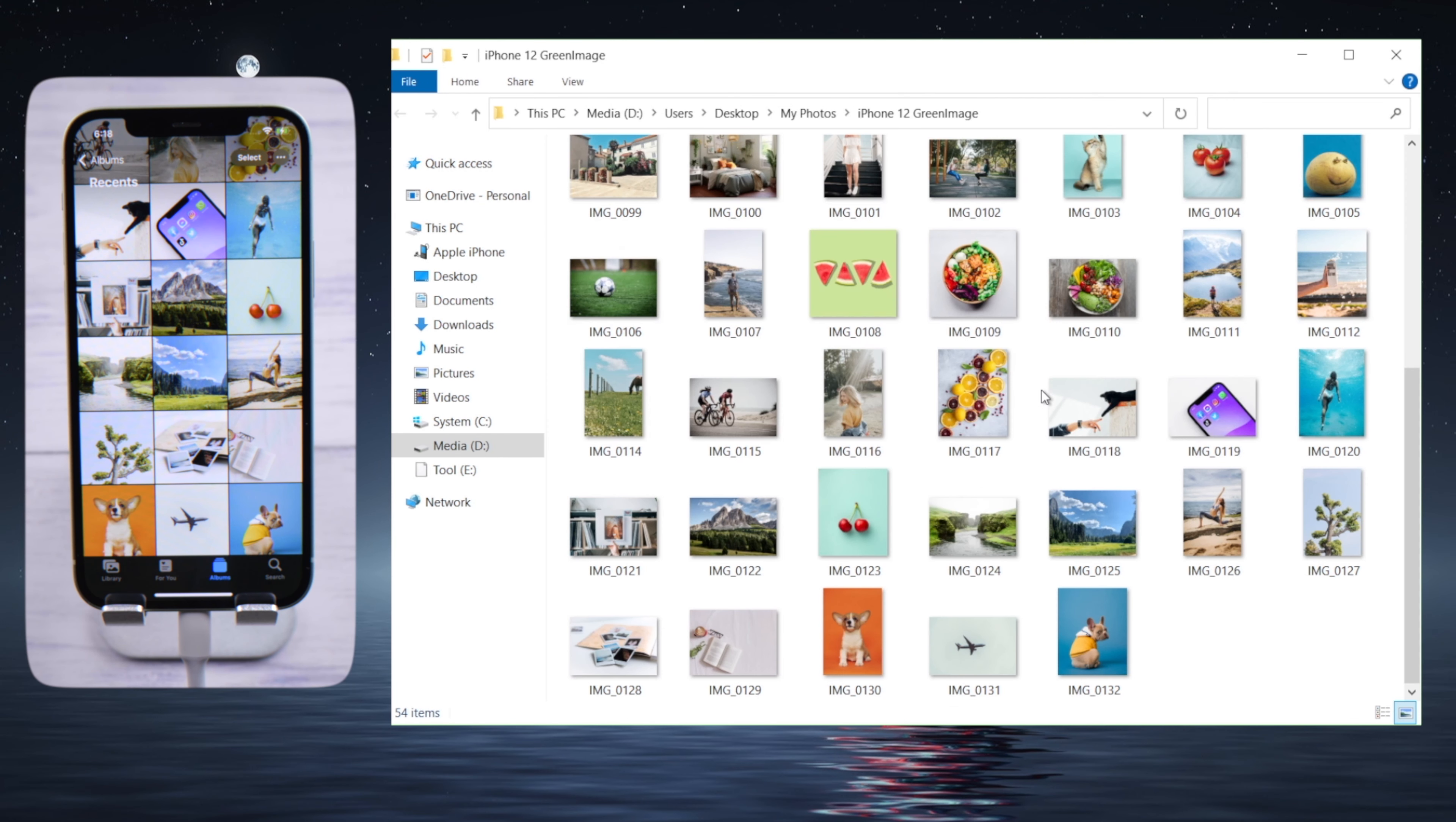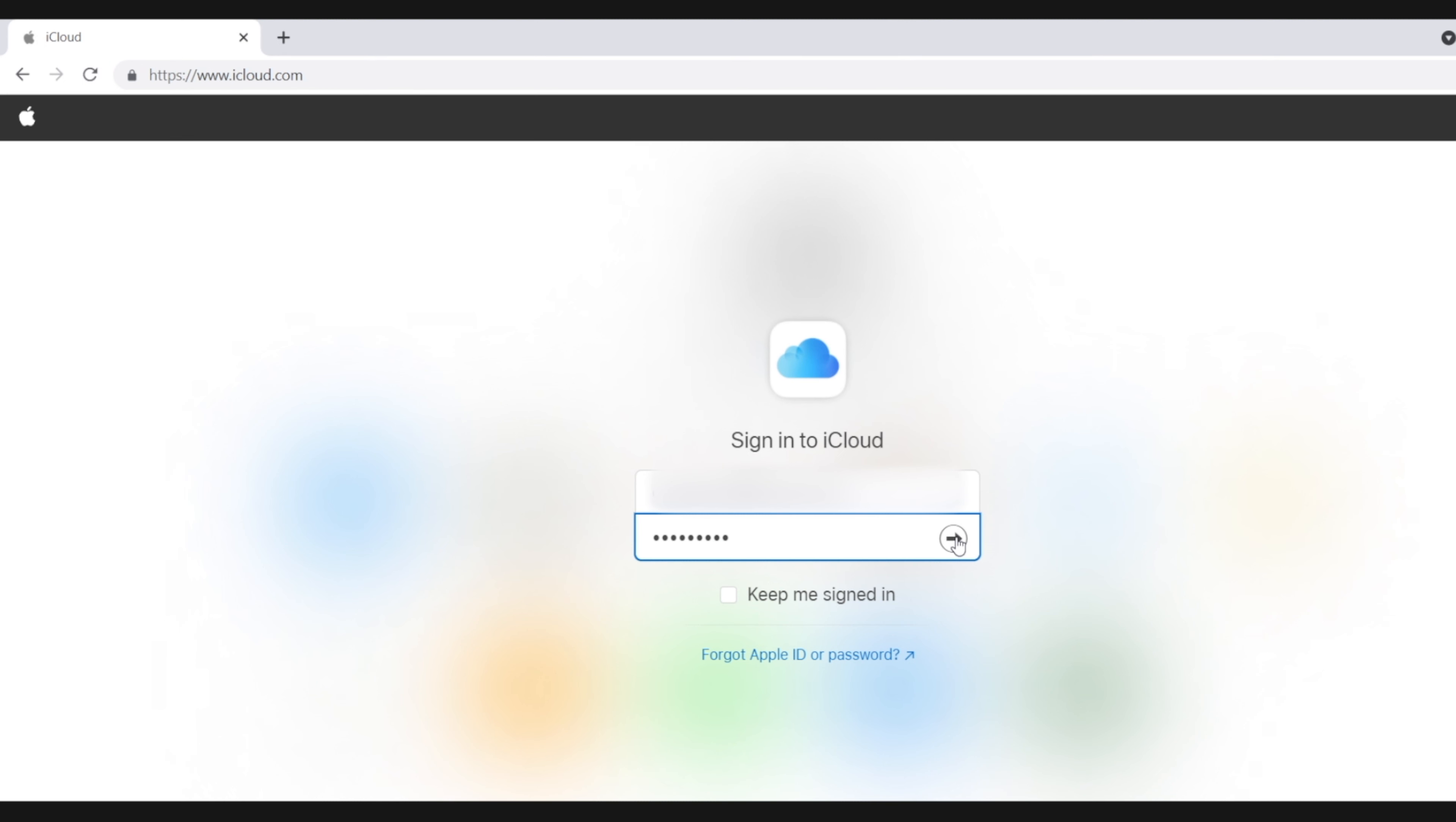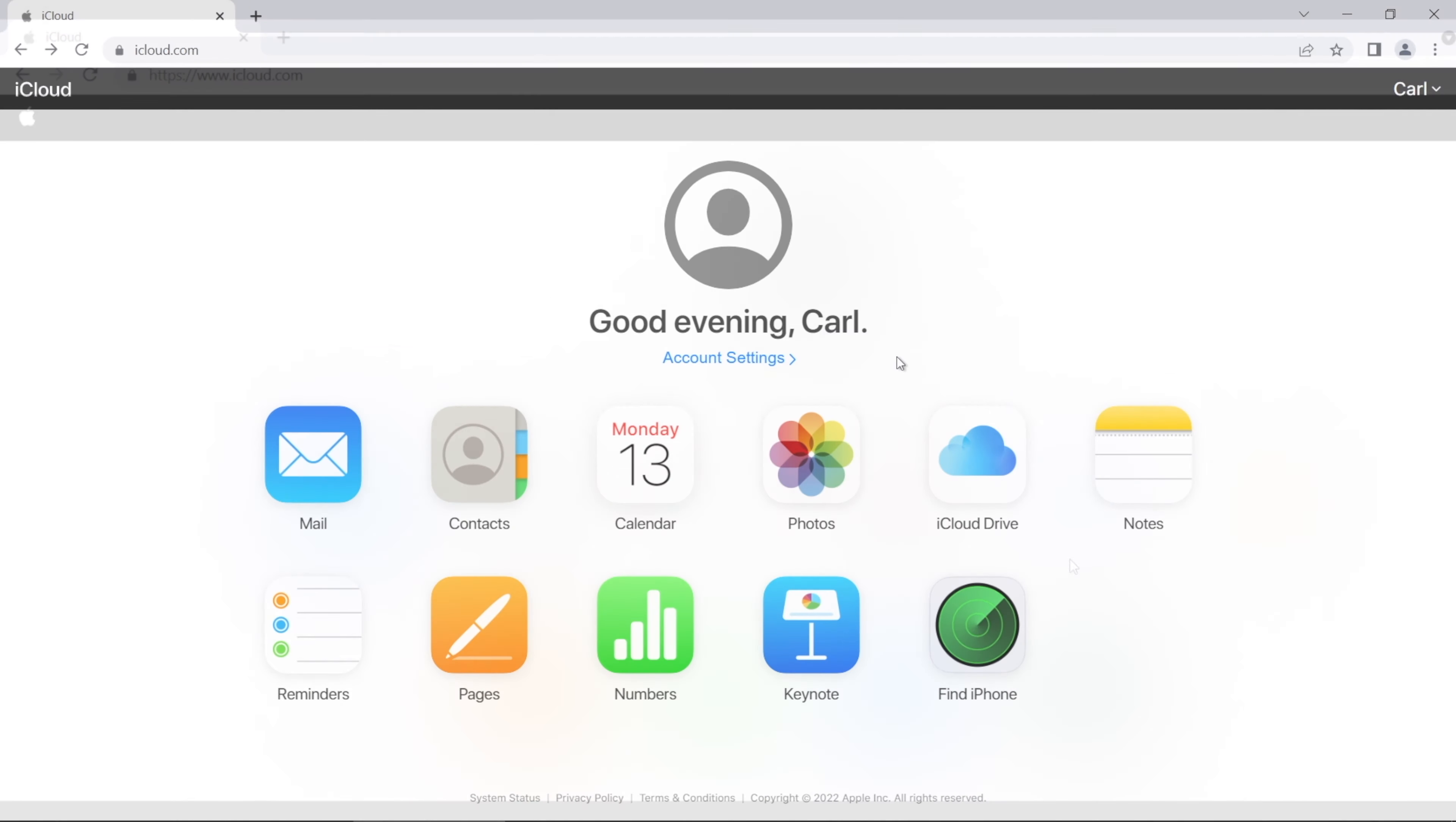Another way here is to upload them to iCloud.com from your computer. Once signed in with your Apple account, go to the Photos tab.